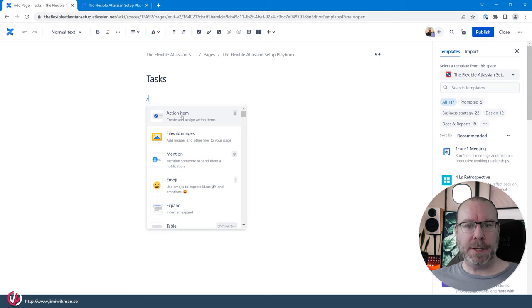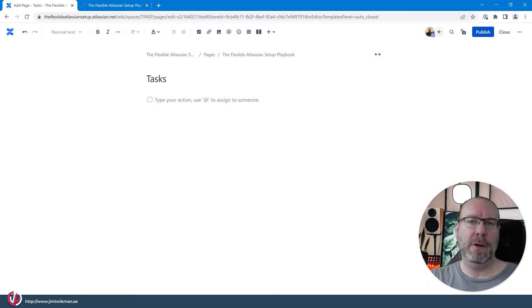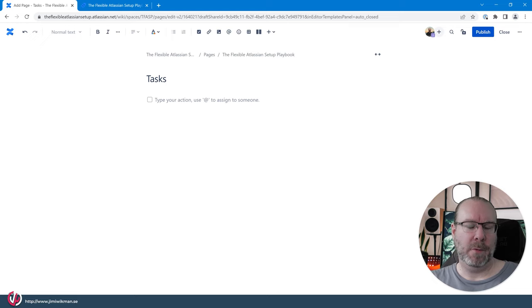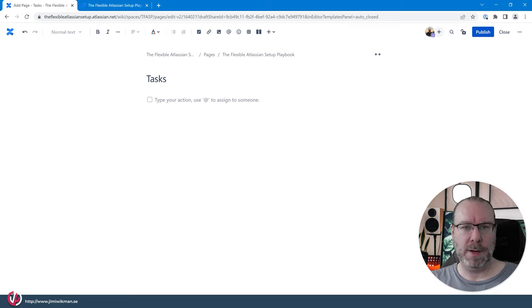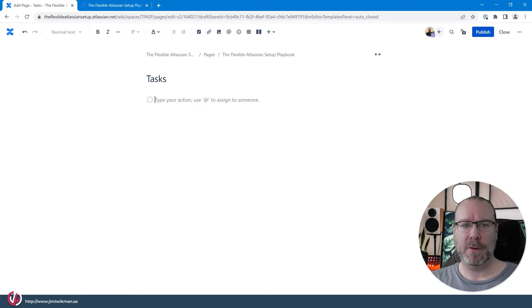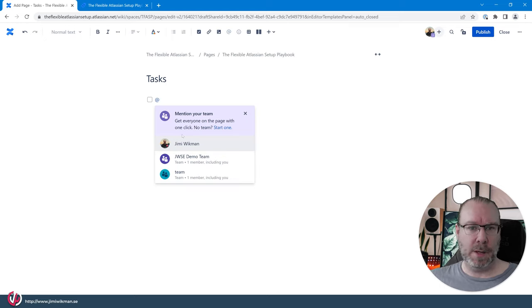And an action item, when you create that one, it will be a checkbox and then you can use different data types or different ways to actually assign it to someone. So you see in the instruction first we can have the at sign using the mention functionality to actually connect it to someone. So let's connect it then to me.